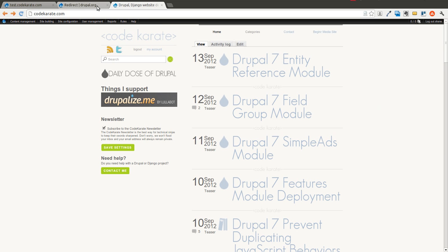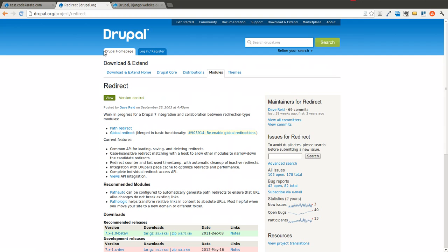Today we are going to look at the redirect module. This can be important for a variety of reasons. The first is if you are creating a Drupal site and maybe you're migrating off of a previous site — whether it was just HTML, a WordPress site, or any other type of site — and you have a whole bunch of paths that need to change. You could always do this in an htaccess file, but using the redirect module makes it very easy to make sure that any of your old paths get redirected to correct paths on your new Drupal site.